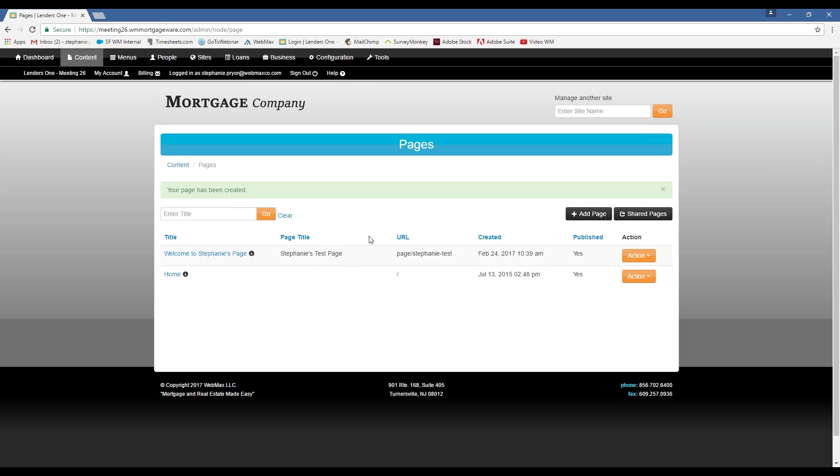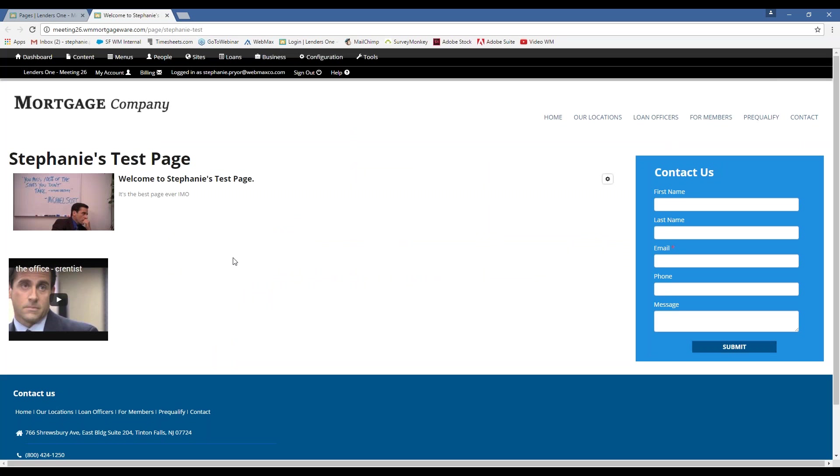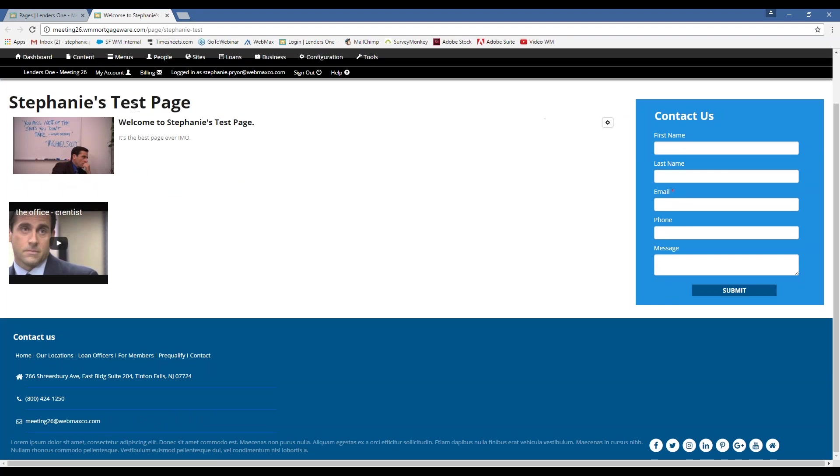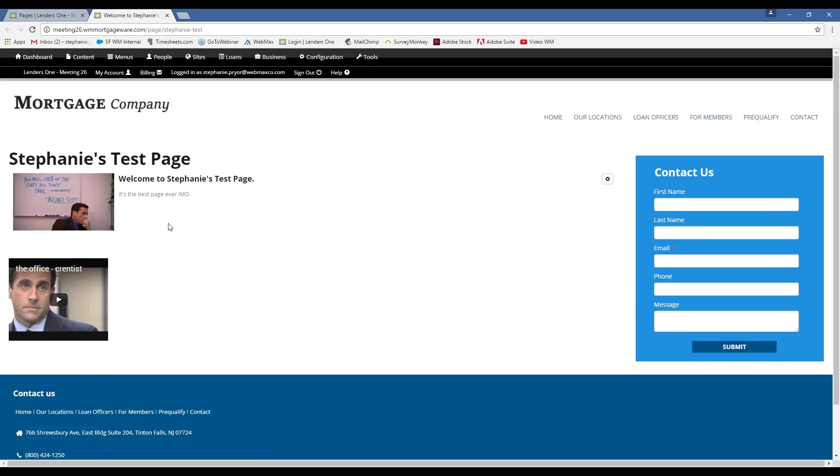Again, this is going to show you just a list of every page that you have on your website. And this is the one that I just created. And as I explained before, that document title, that's what you see up here in the tab. And then this is my page title. And then this is all of my lovely content.